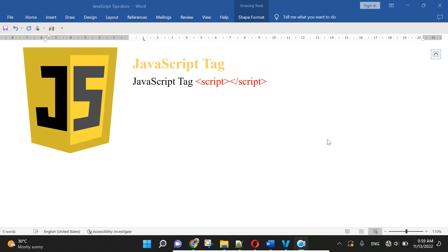So JavaScript text, we insert JavaScript text here.